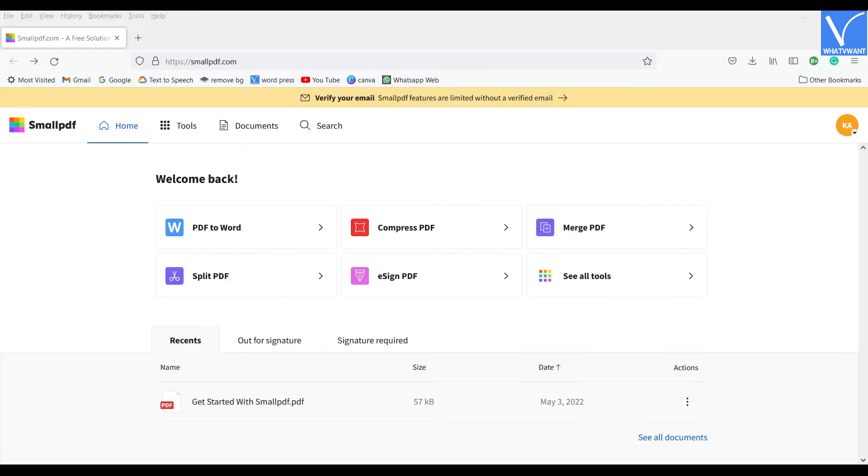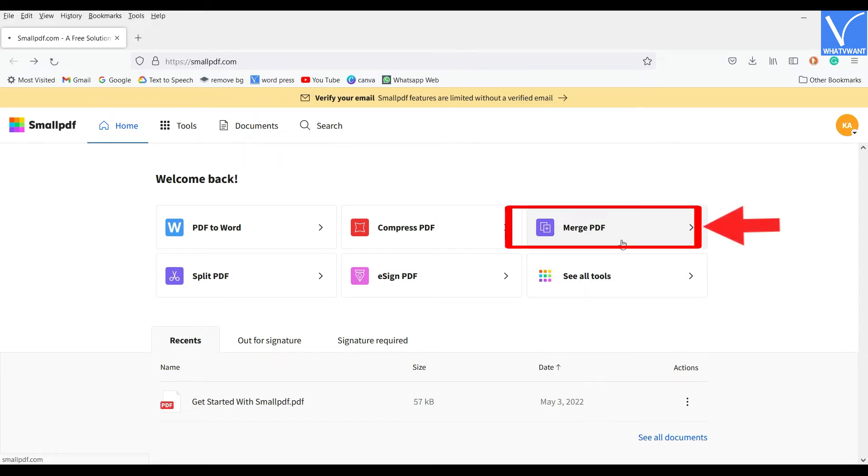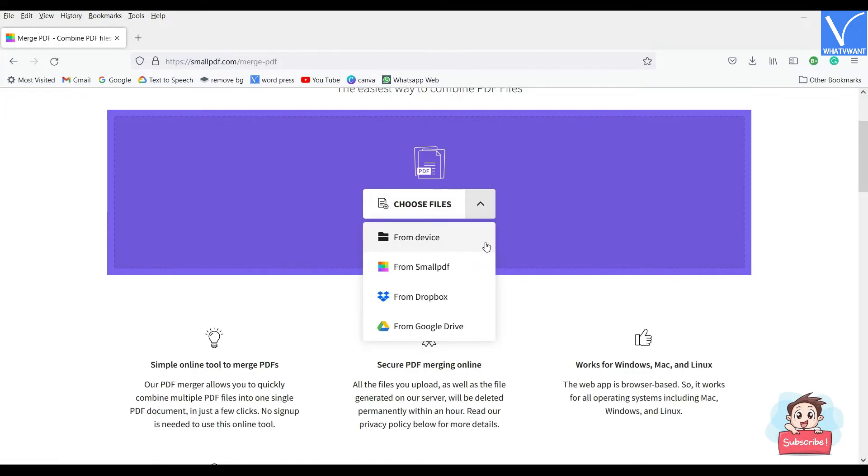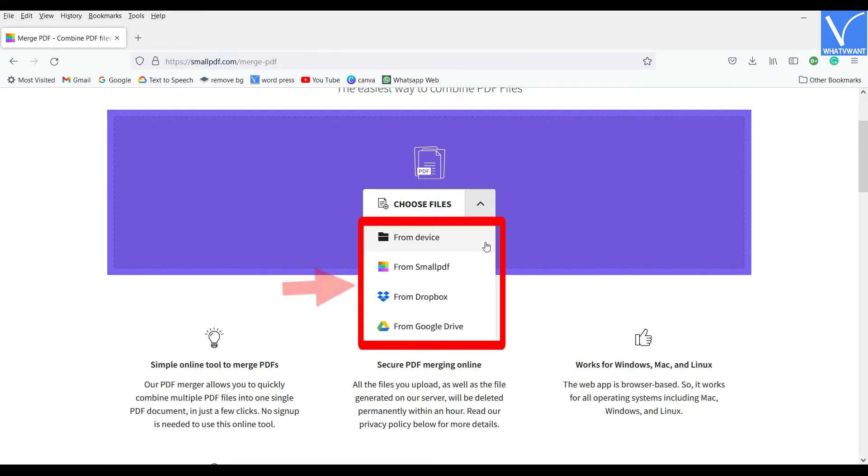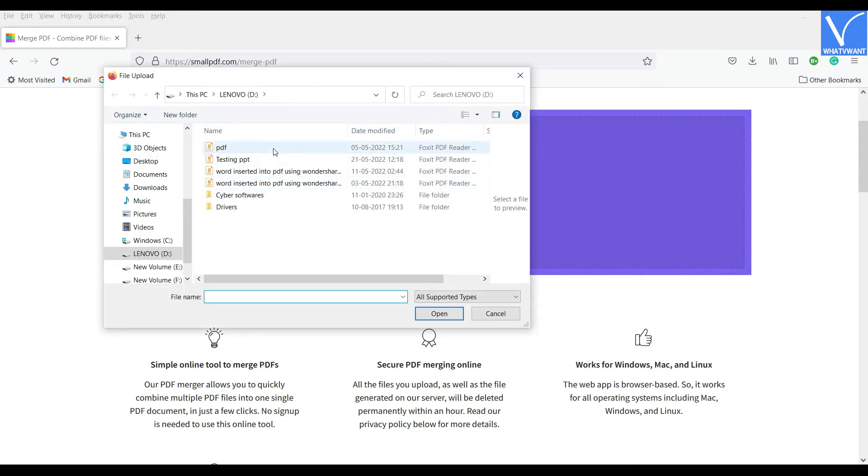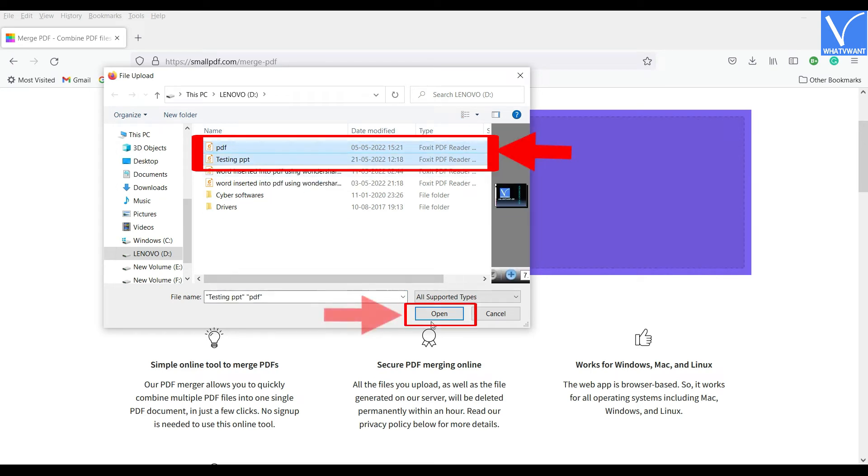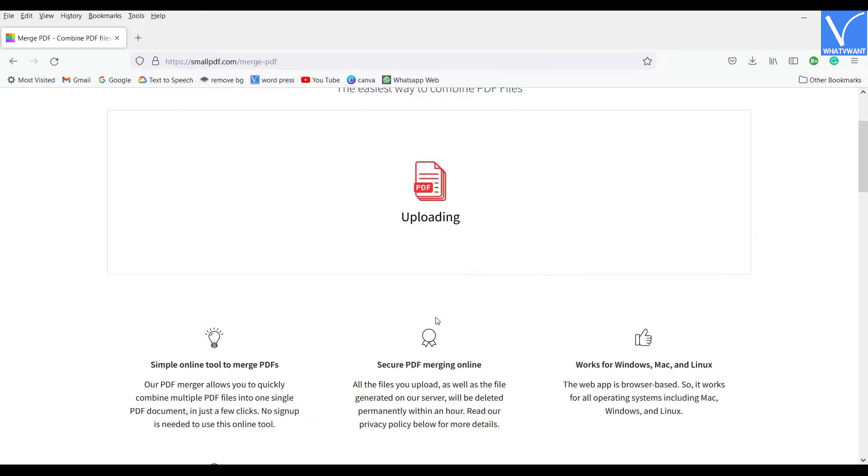Visit the official site of Small PDF, and choose the Merge PDF tool. Click on the Choose File option to import the PDF files. You can also import the files from Dropbox, Google Drive, and Small PDF. If you have an account, a window will pop up. Choose the PDF files from that window and click on Open.